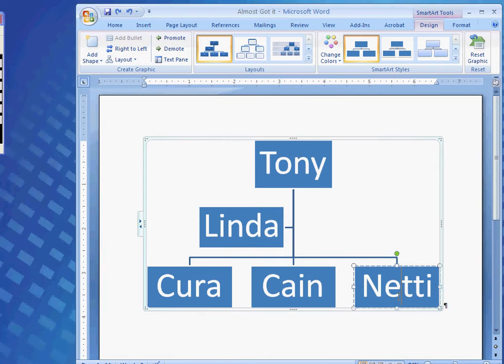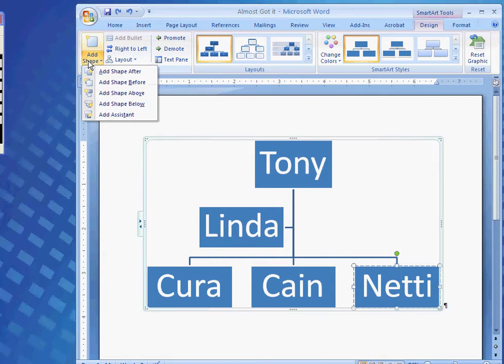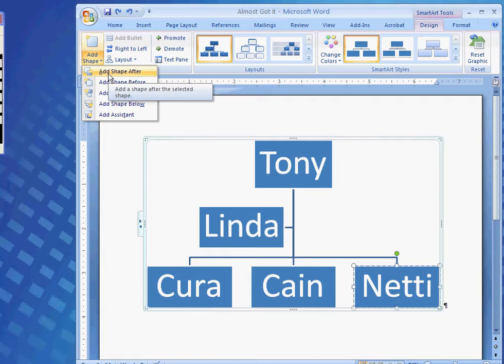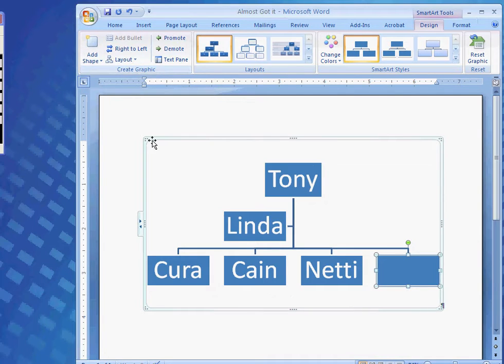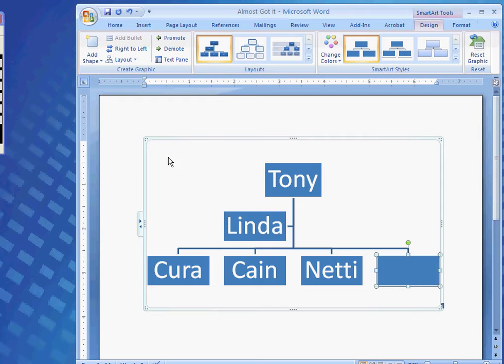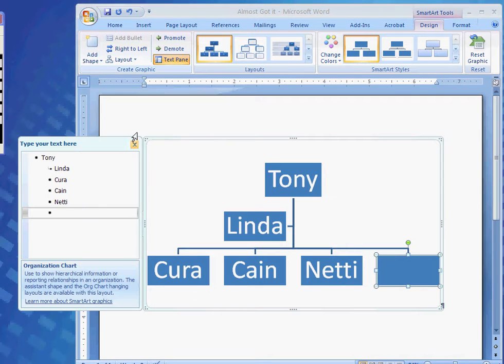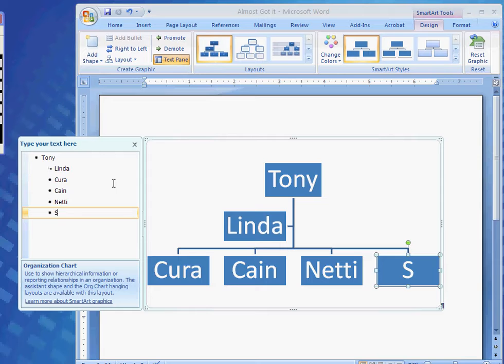Then, I want to add the shape down here after Nettie. So, since it's the cat, I will add the shape after Nettie, and there I go. I have it right where I would like it. Now, I can open up the text pane, and type in his name, the cat's name, which would be Sake.